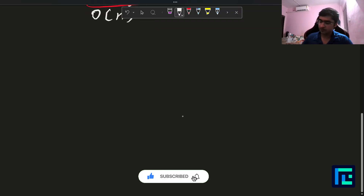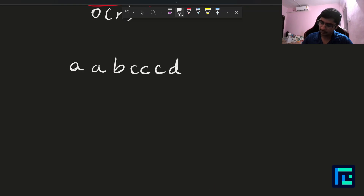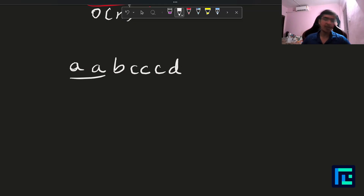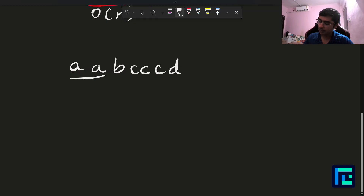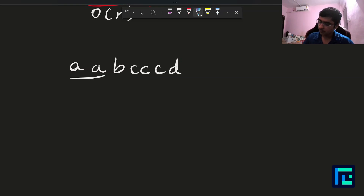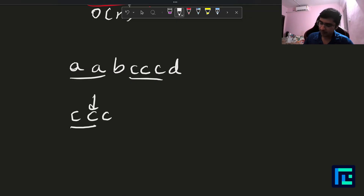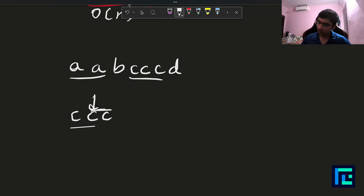Now let's see how we solve the problem. Whenever we have adjacent equal elements — say a, a, b, c, c, c, c, d — we need to replace some character. It's always better to replace the second character when we find an adjacent match, because if we change the second character, any adjacency ahead of it also gets covered.